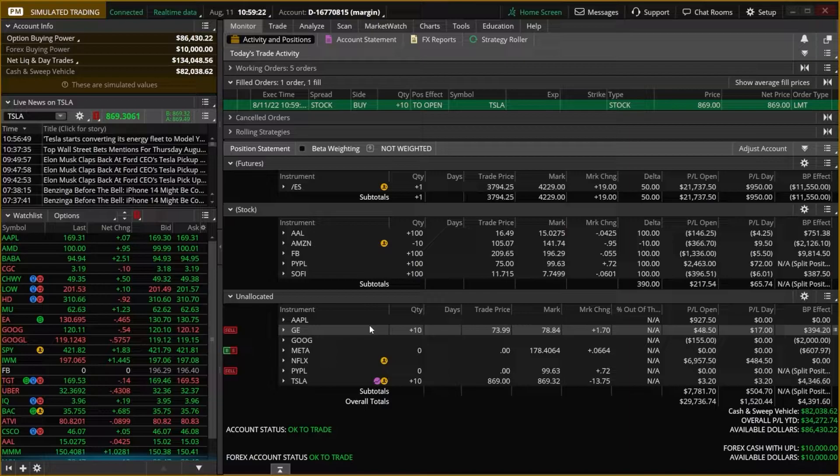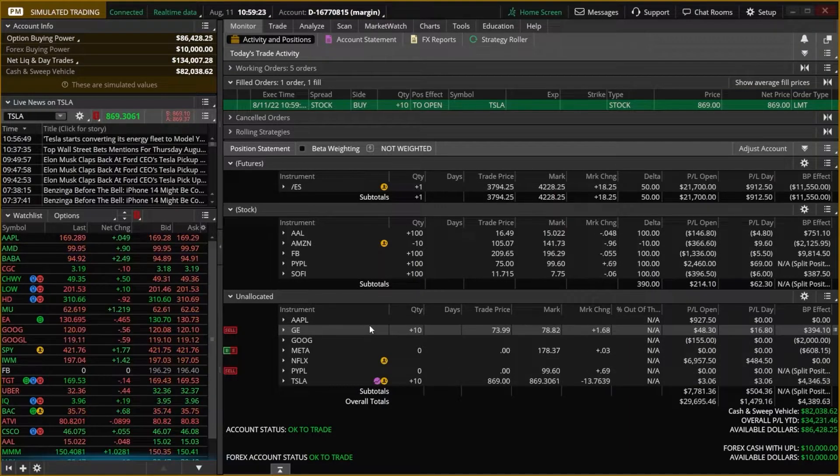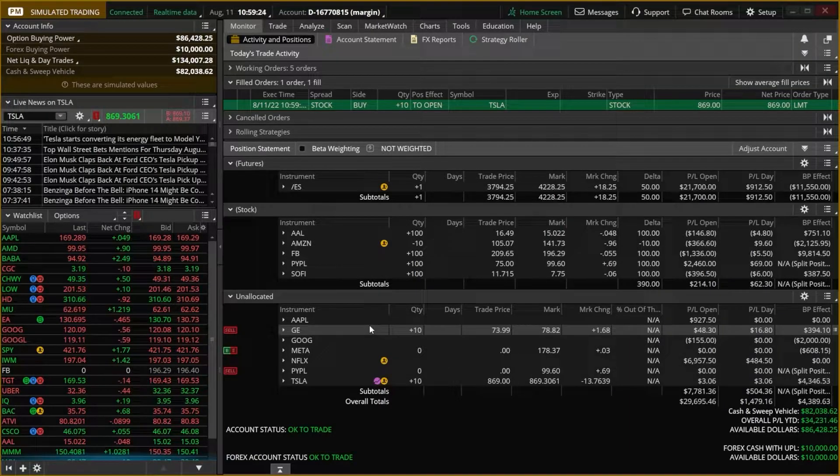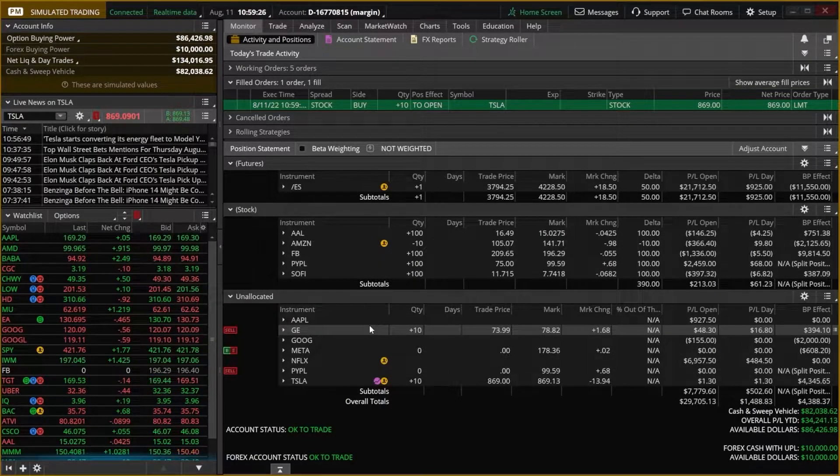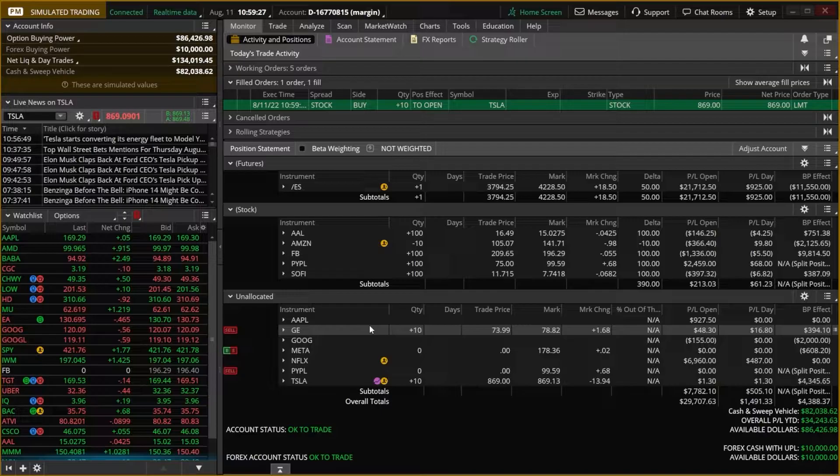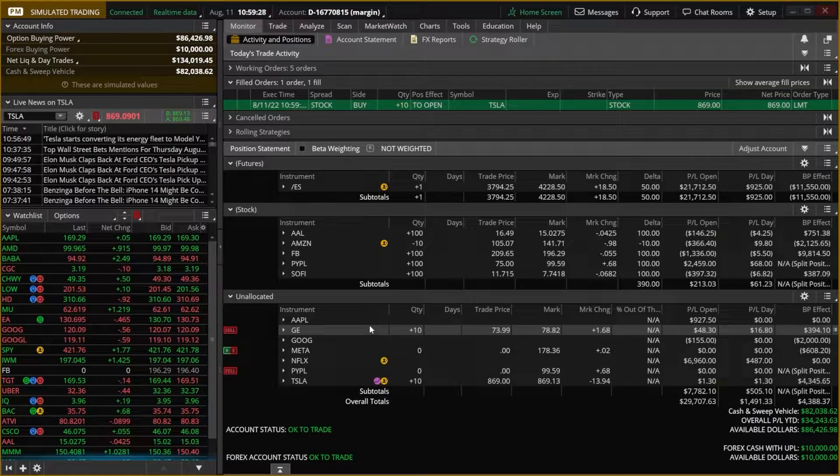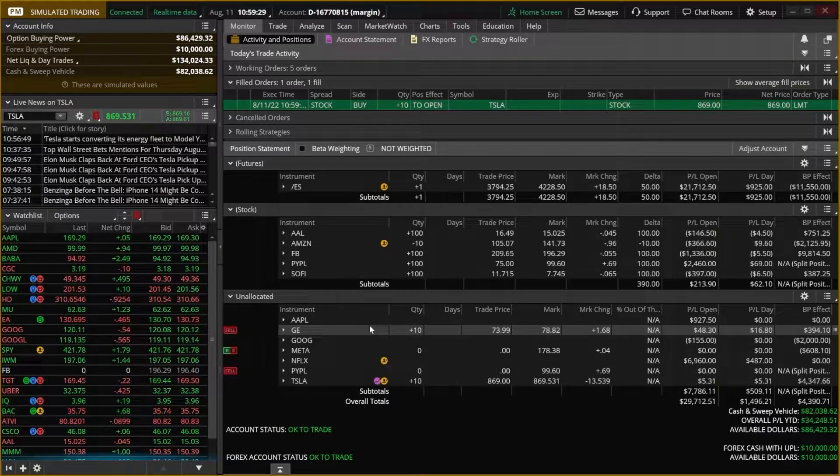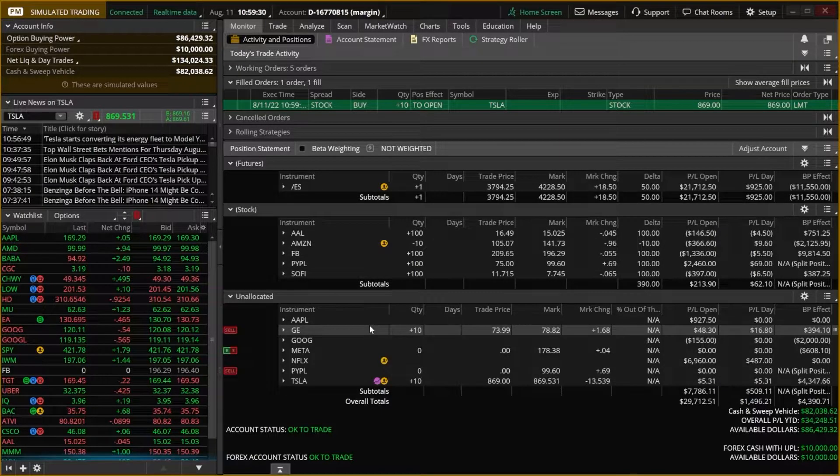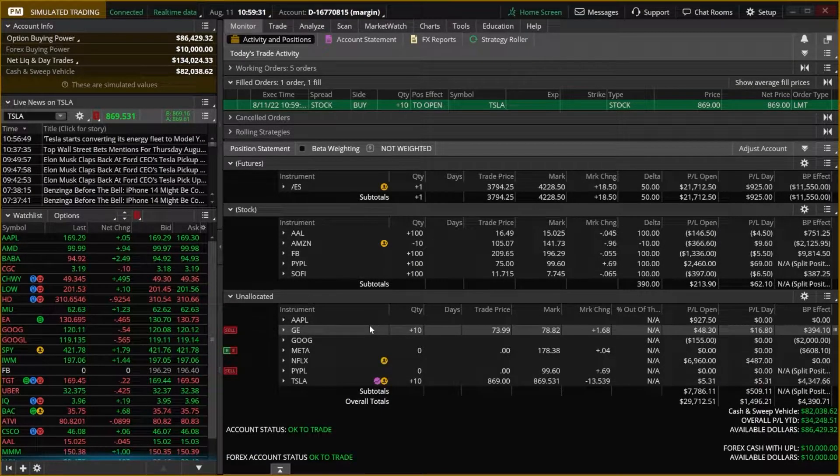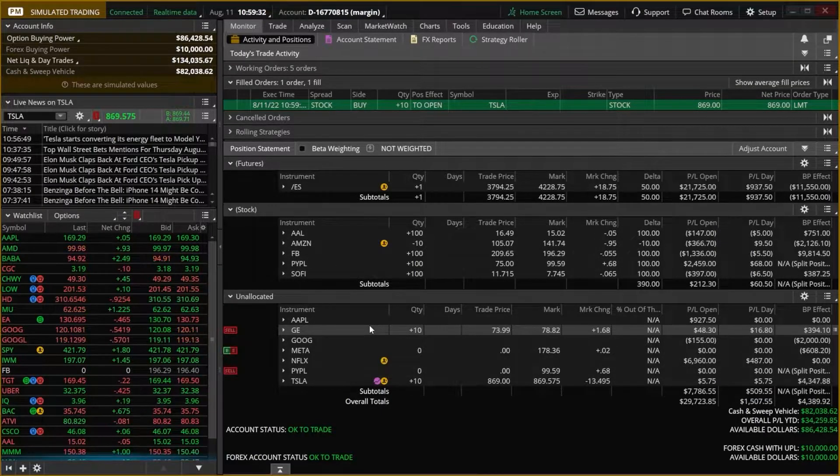But again, they do try to make it as obvious as possible that this is, in fact, a paper money account, not your real account, but just be extra careful. I don't want you guys placing any trades accidentally in your real account.